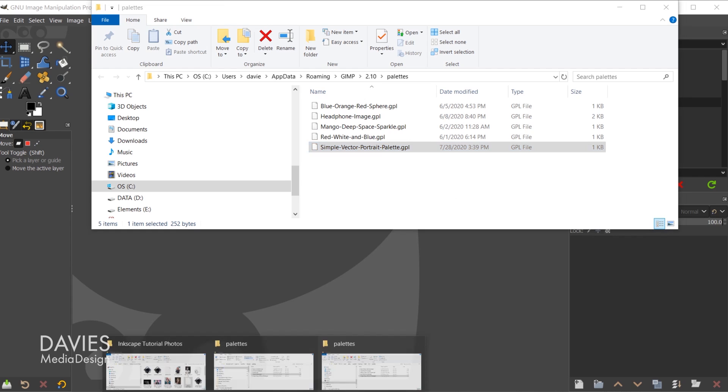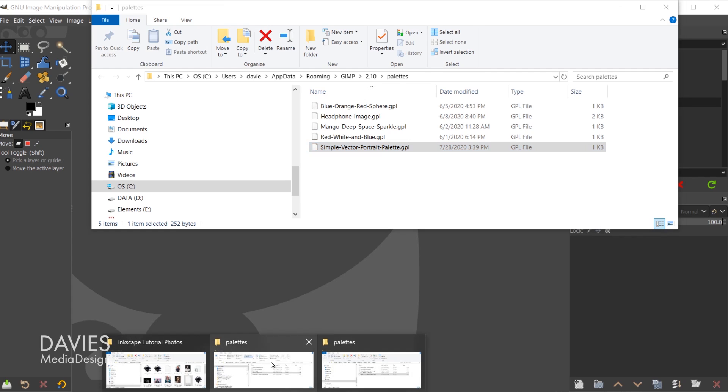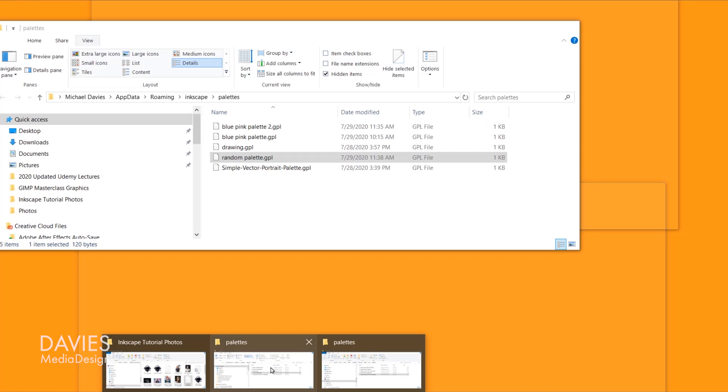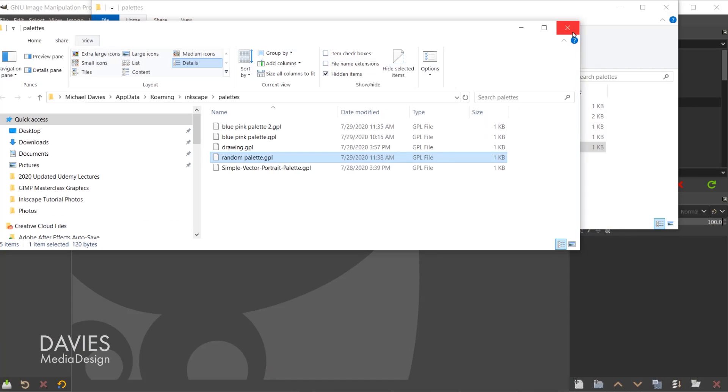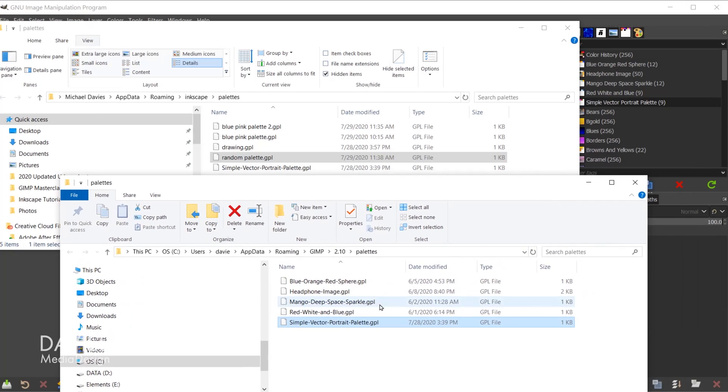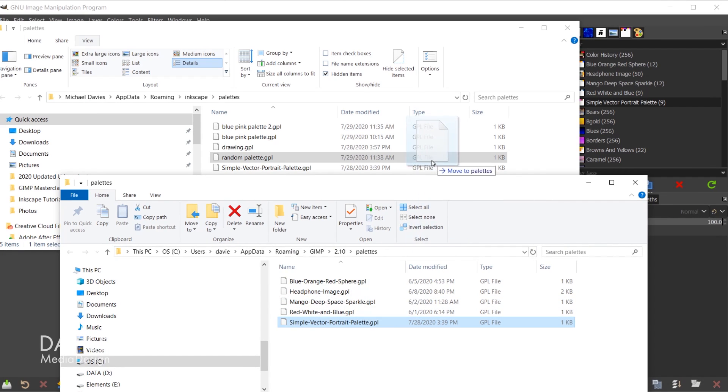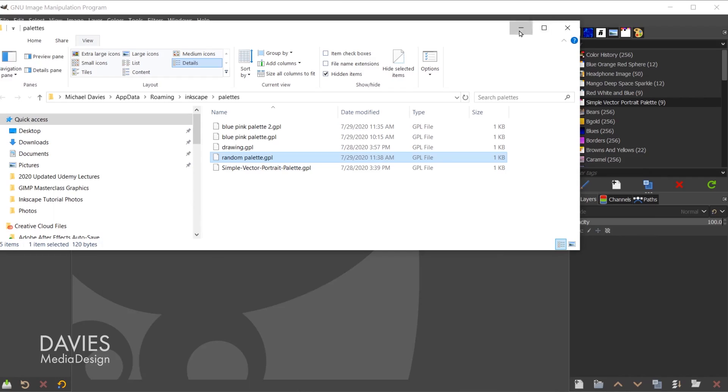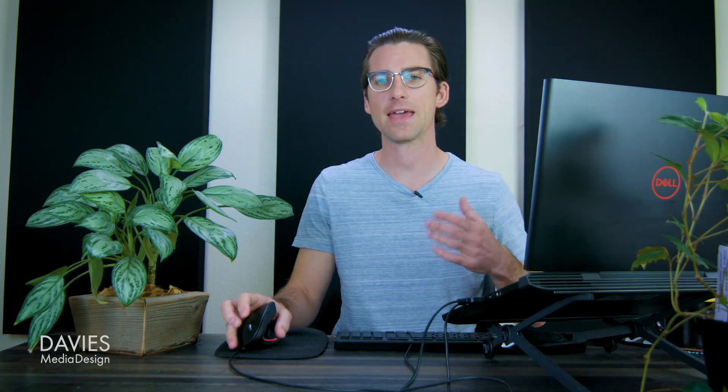But now what I can do is open up the Inkscape palettes folder here and simply click and drag this into the Inkscape palettes folder. I've already got this one in here so I'm not going to drag it in there. But then you would follow the same steps of closing down Inkscape and reopening it, and that custom palette would then be located inside of Inkscape.